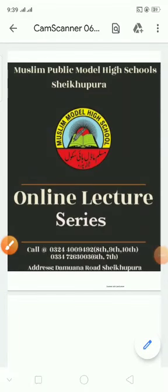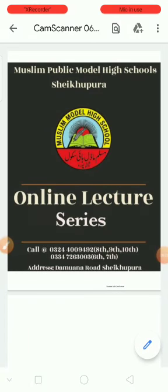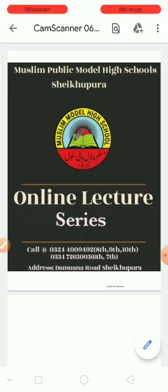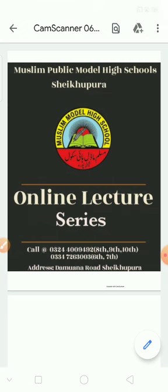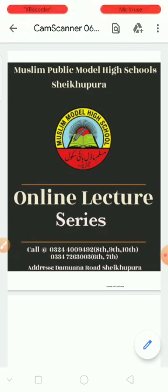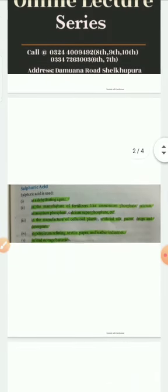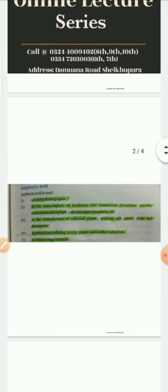Assalamu alaikum students, how are you all? Welcome to class 8 science chemistry portion. I am your chemistry teacher Osama Alaykat from Muslim Model High School, Sheikh Upura. Today we will discuss the lecture about the uses of acids.